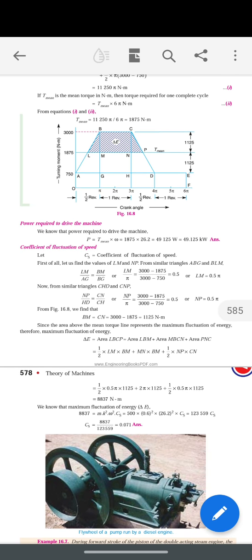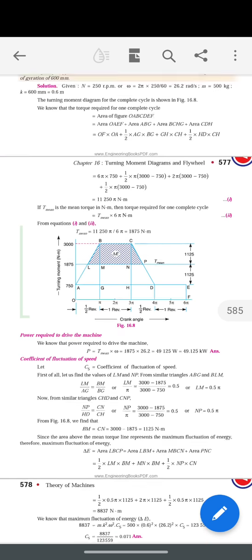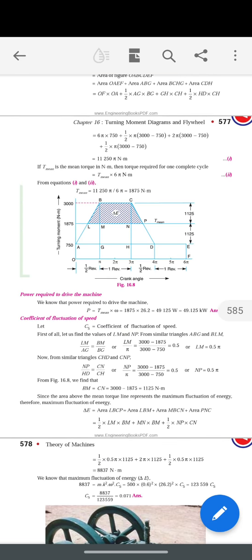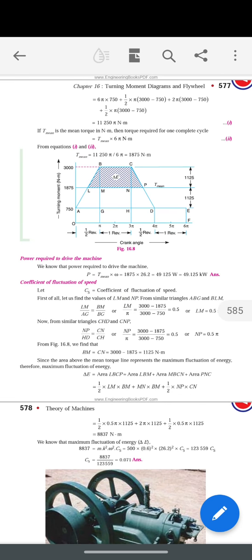This is a continuation of the previous problem. We have already calculated T_mean as 1875. After calculating T_mean, we need to calculate the power. The formula for power is T_mean multiplied by angular velocity omega, so T_mean value is 1875.